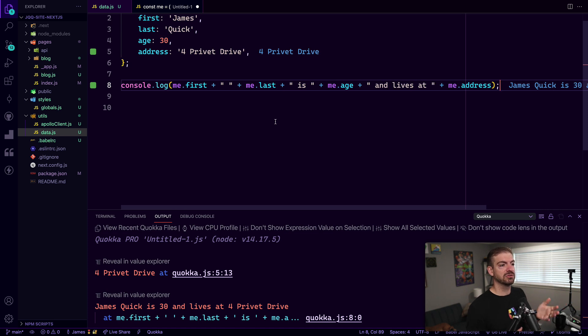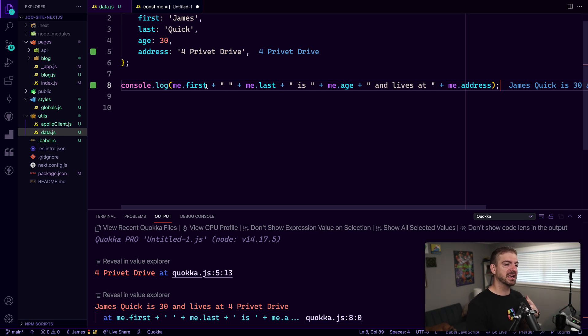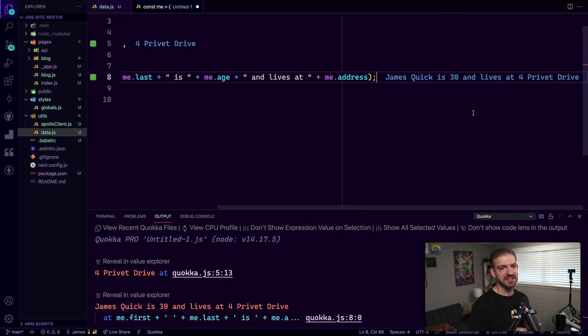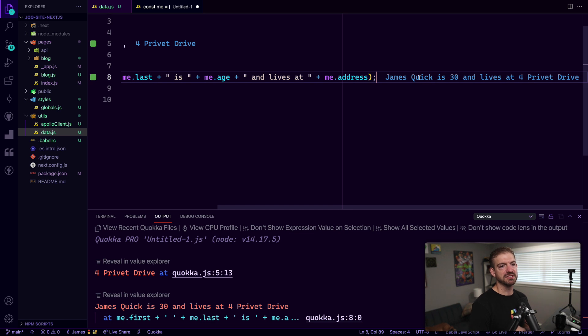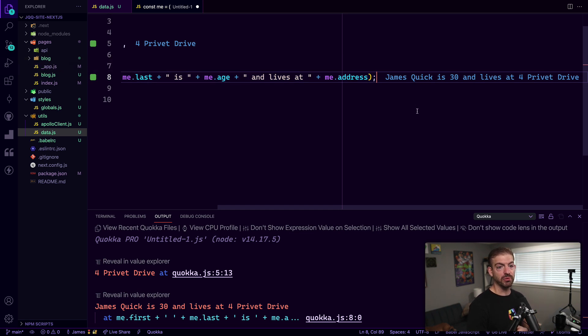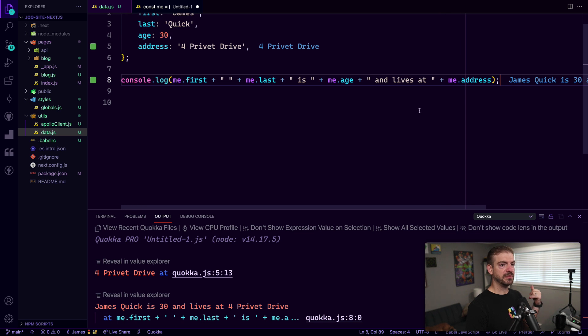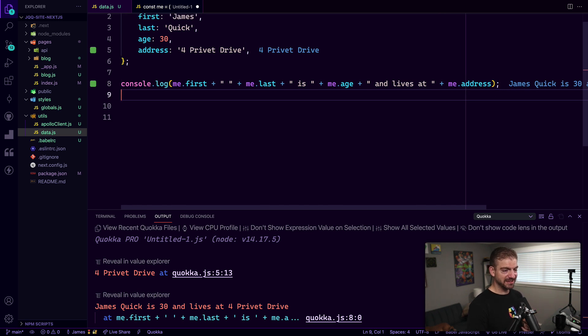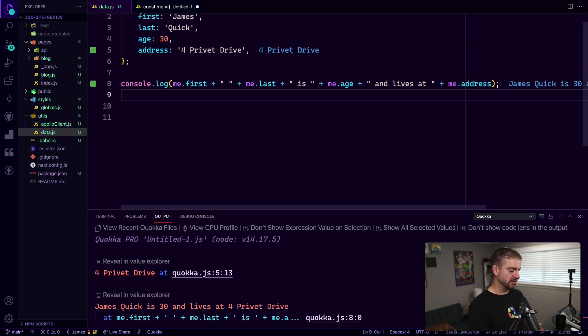So this is regular string concatenation. This is where we're taking a variable, we're adding in an empty string or a space here, adding another variable, space, age and so on. So you can see this prints off the message: James Quick is 30 and lives at number four privet drive. So that is fine, but it's kind of difficult.